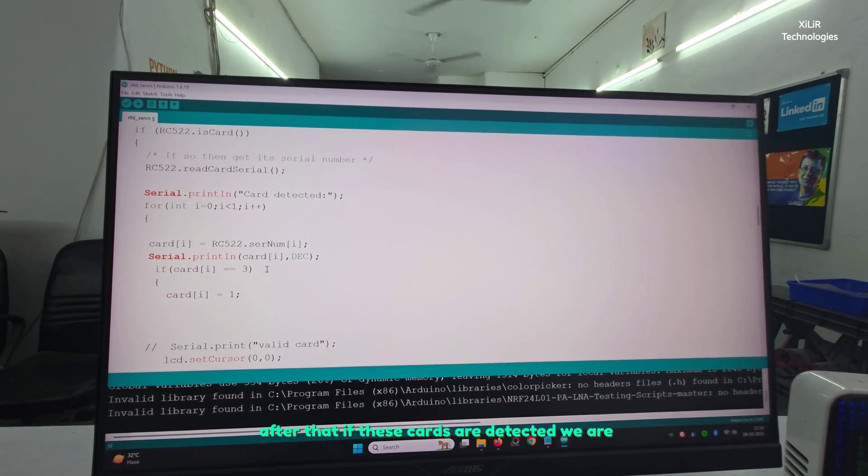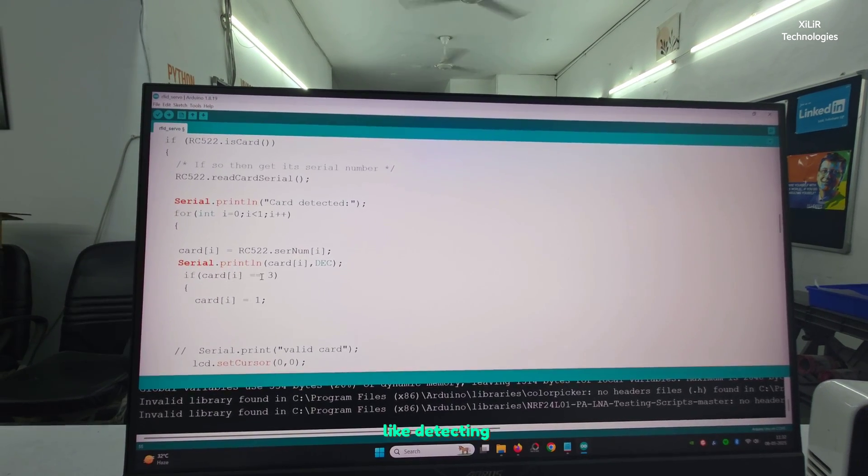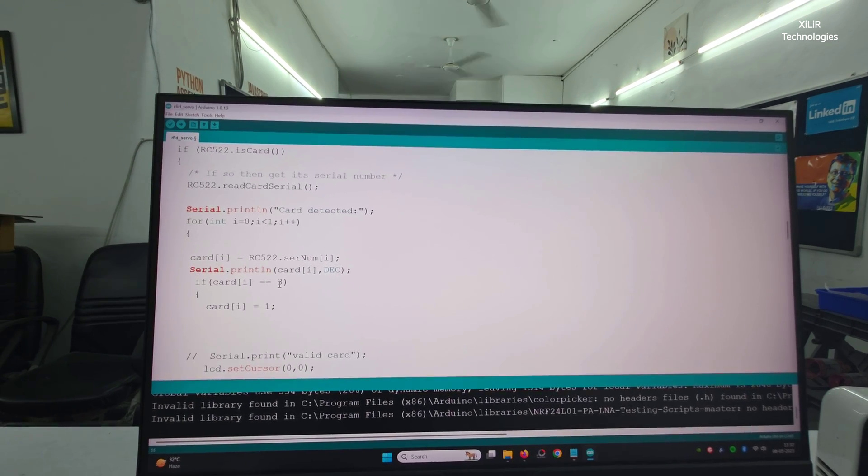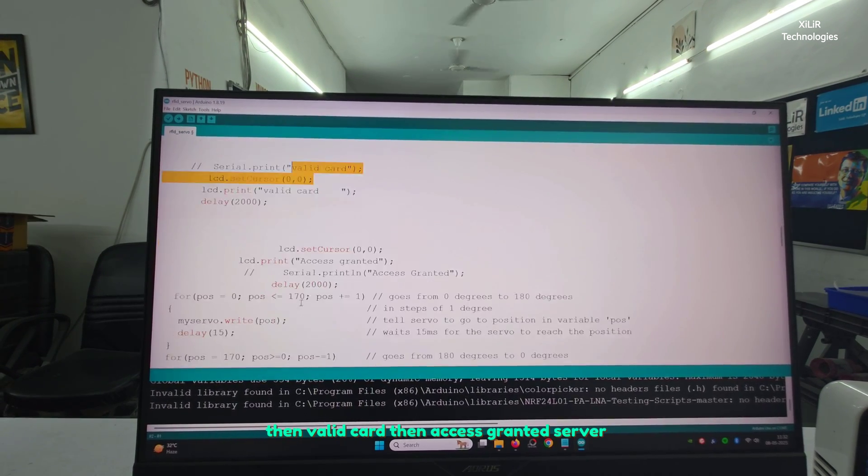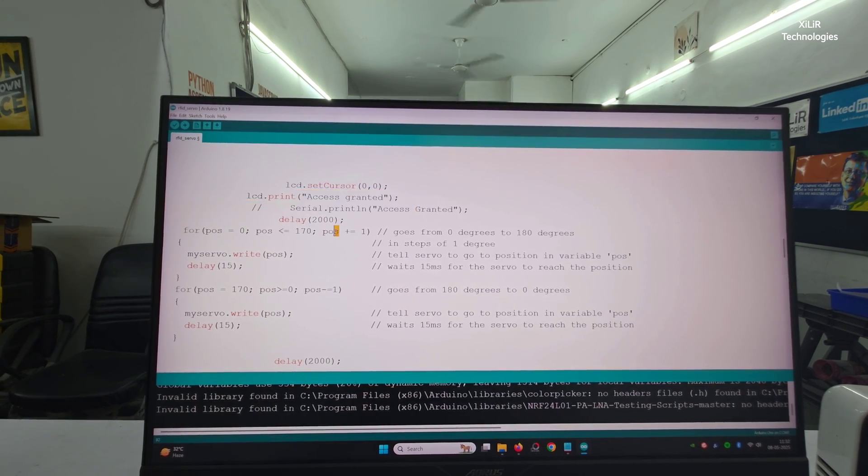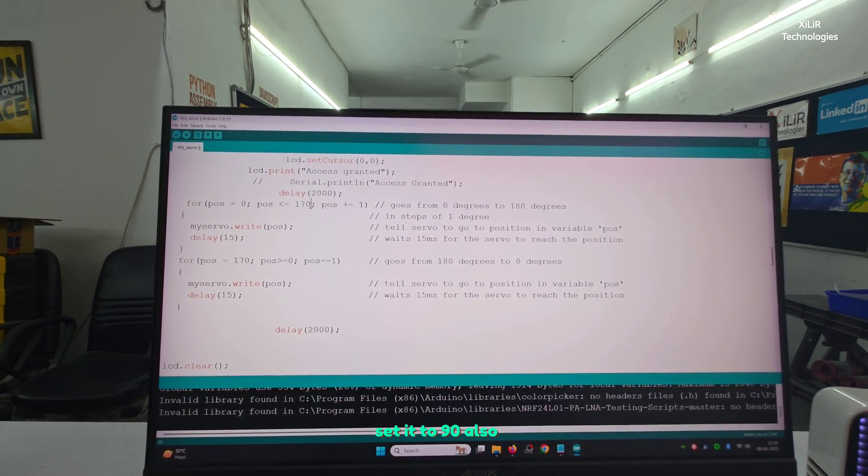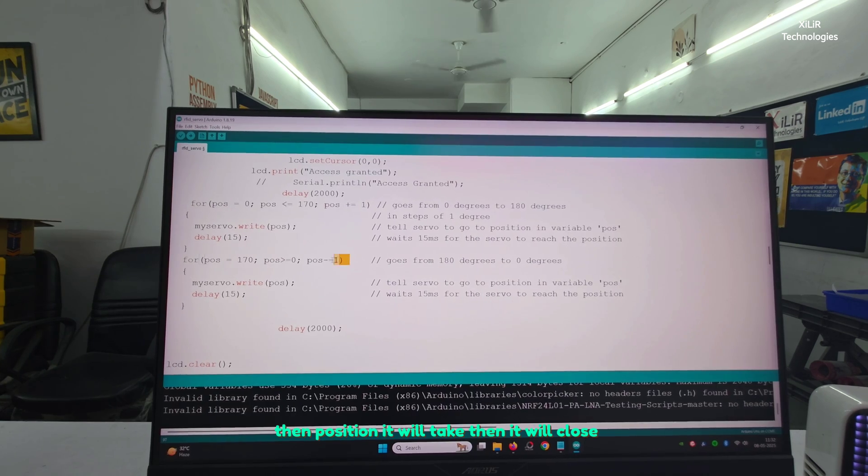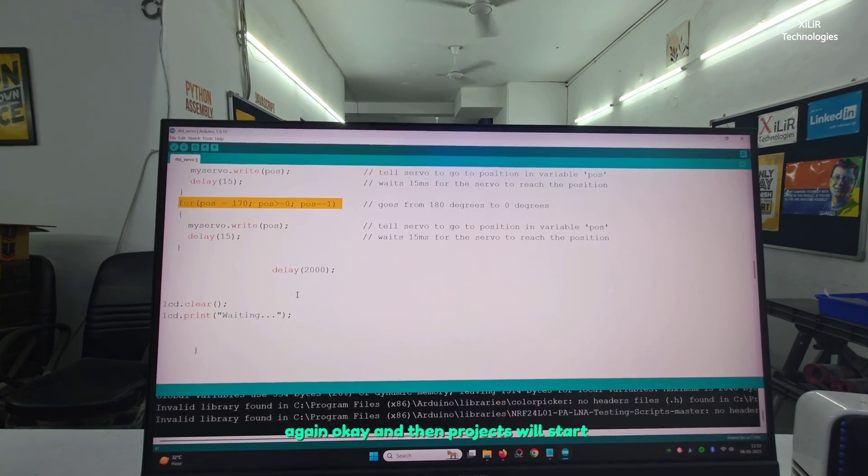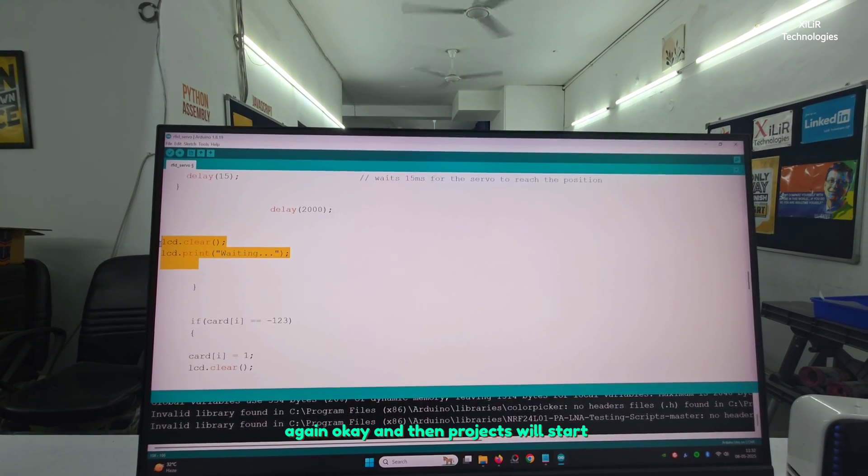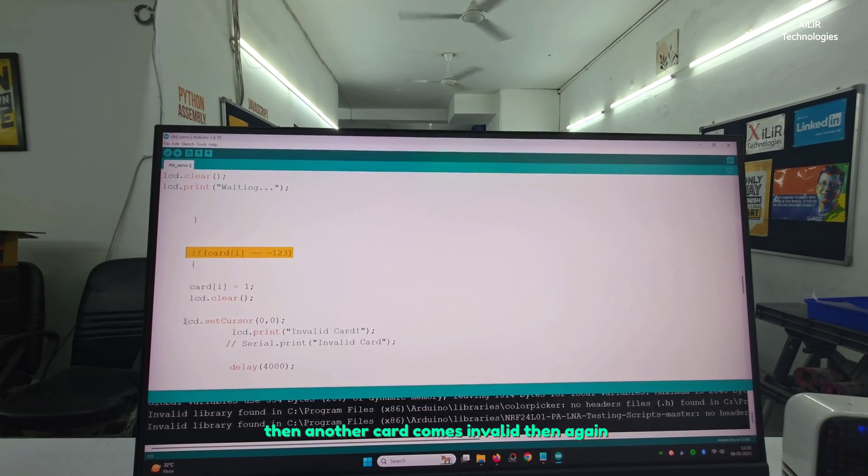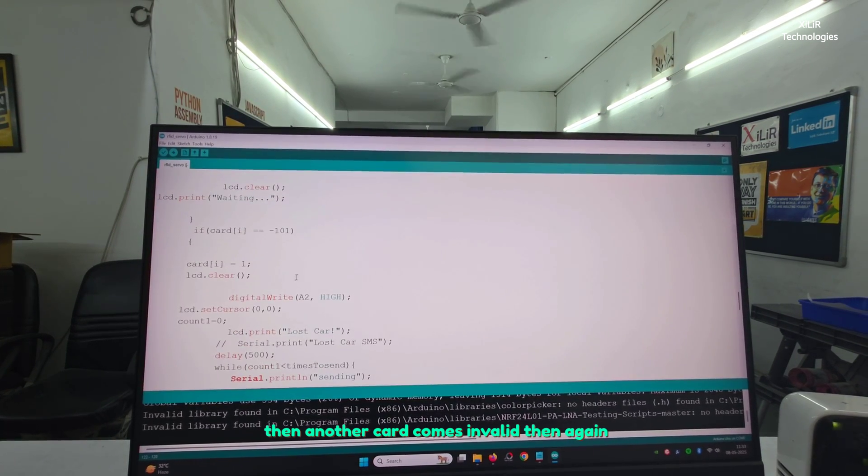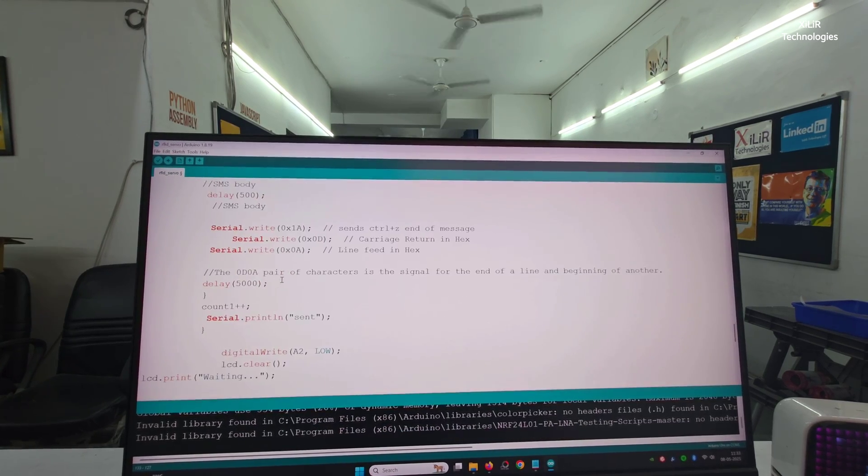If these cards are detected, we are detecting three to four digits of card. If it is valid card, then access is granted, servo motor will move from zero to 170 degrees. You can set it to 90 also, then it will take position, then it will close again, and then project will start waiting for another card.